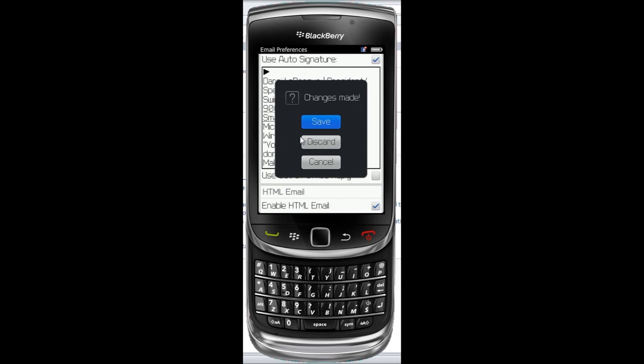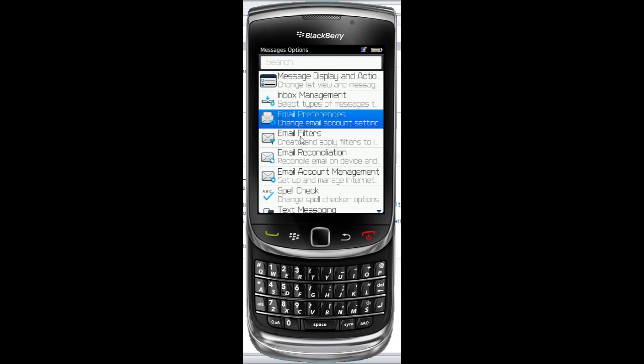And now everything I send from my BlackBerry has my signature and not the carrier's. Put your signature in.